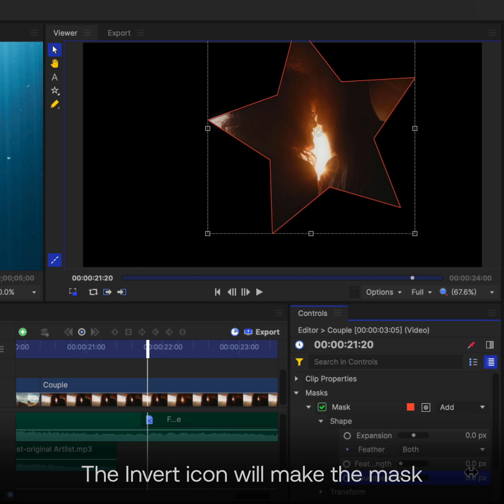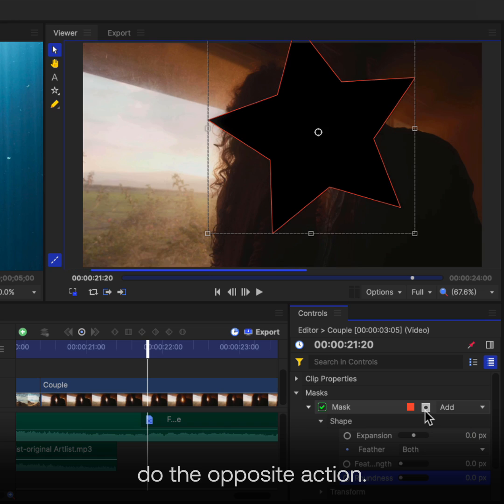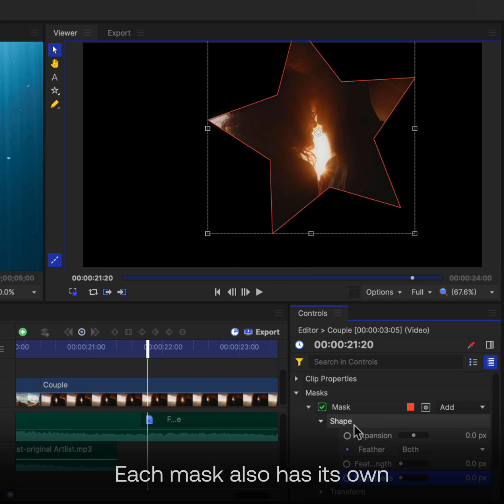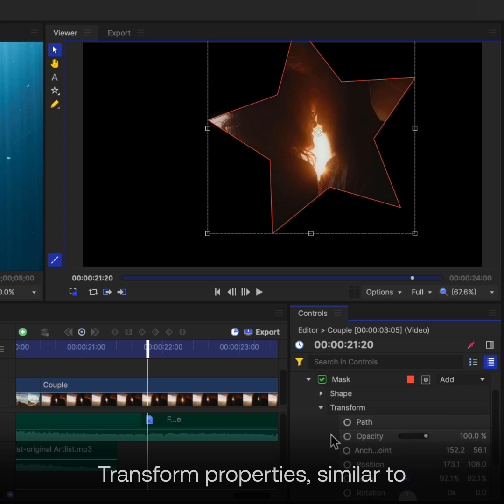The Invert icon will make the mask do the opposite action. Each mask also has its own Transform properties, similar to Media on the Timeline.